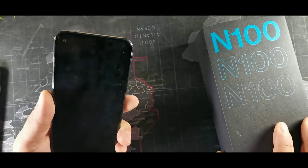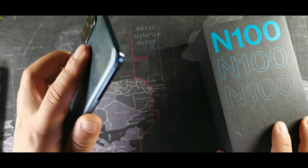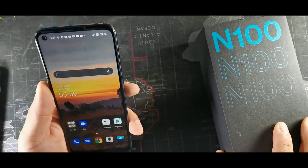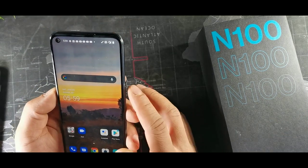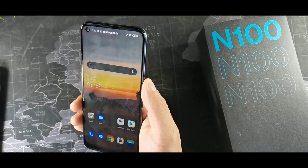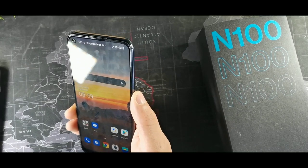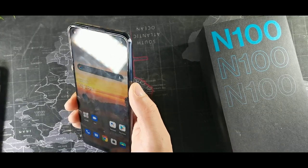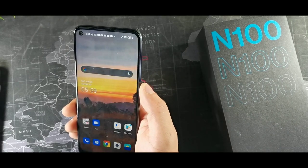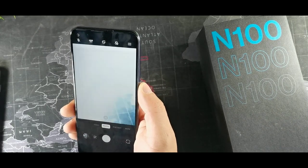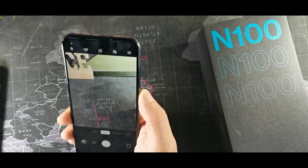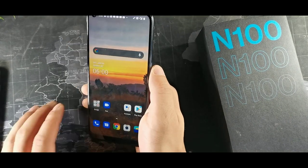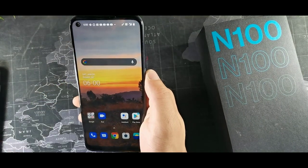Another cool thing about the N100 is that you can get to your camera with a double click of the power button. Just double click the power button right there and you get your camera really quickly.